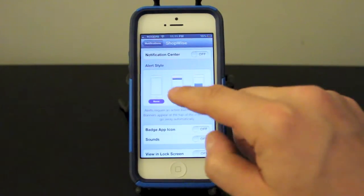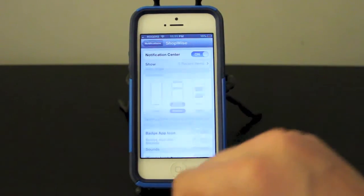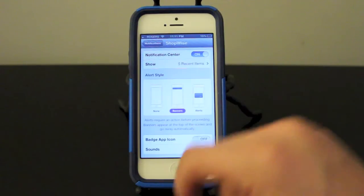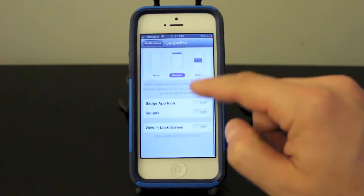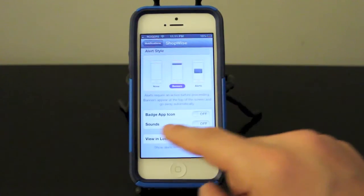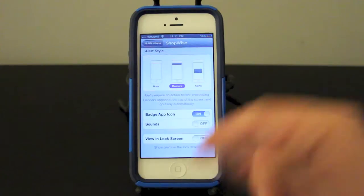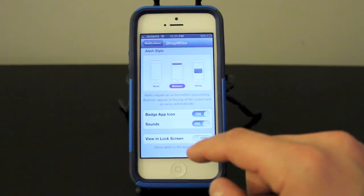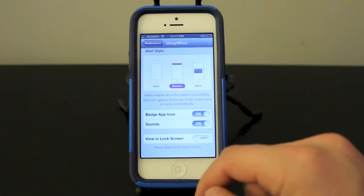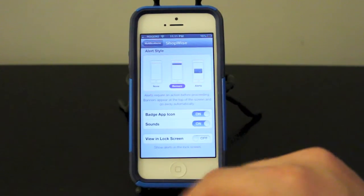It's got none right now. We'll go ahead and set it to banner, we'll turn it on for notifications. It's going to show me the five most recent items. Badge app icon, go ahead and turn that on. I usually like to see that and I want to see a sound as well. And as for viewing it in the lock screen, I don't really care right now so we'll just leave it at that.